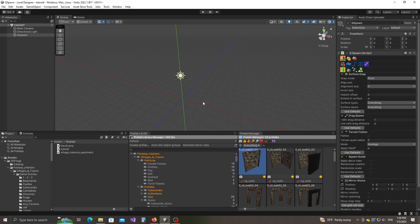Hello, welcome. In this video I would like to show you how to build a village interior environment. I'm going to be using a pack called Village Interiors Kit by 3DForge. Now before we start, I would just like to go through a few things.